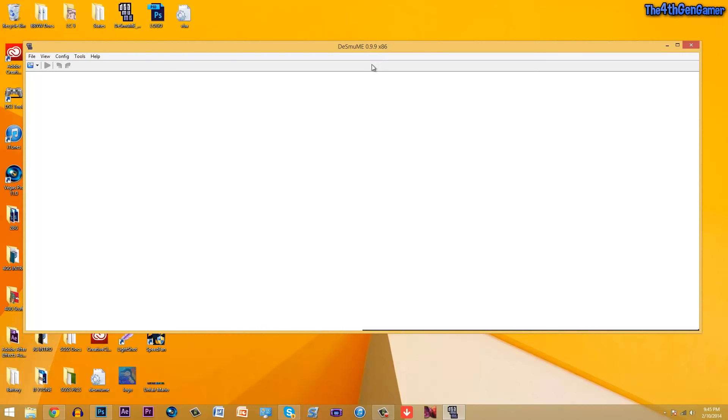So first of all, you're going to need to download this emulator if you do not already, and if you already have it, then that's great. I will leave a download link for DeSmuME down below. This is for version 0.9.9.